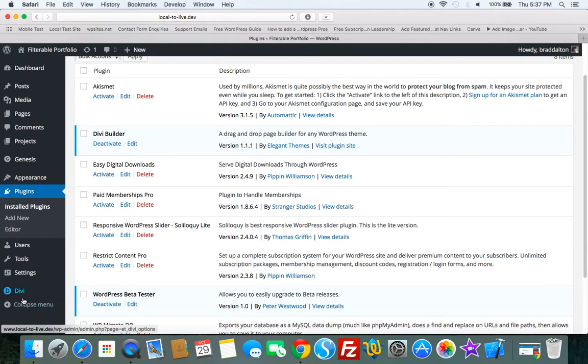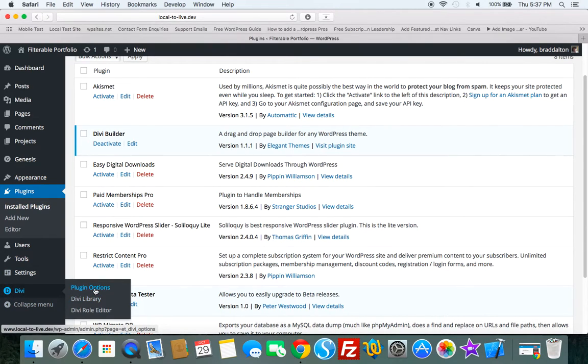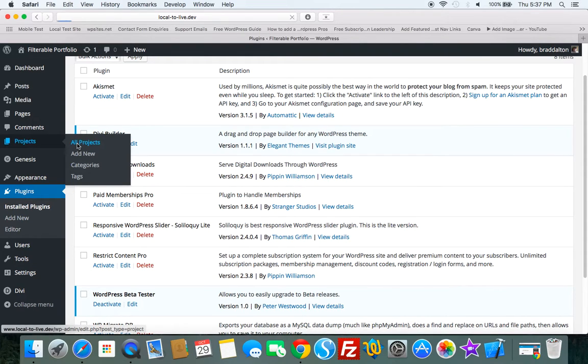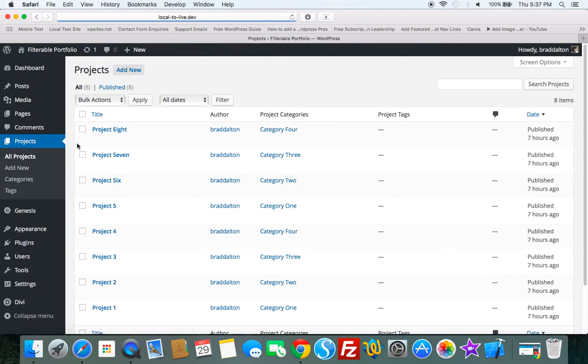And when you install Divi Builder, you get a couple of options down here. I haven't configured anything in the options down here. It'll also include a projects custom post type. So let's have a look at this.